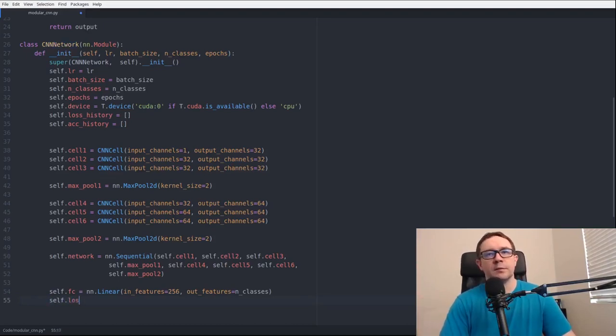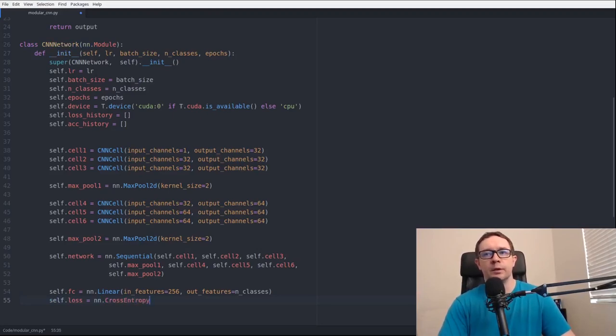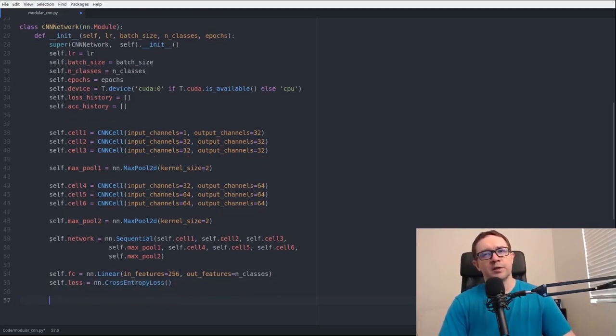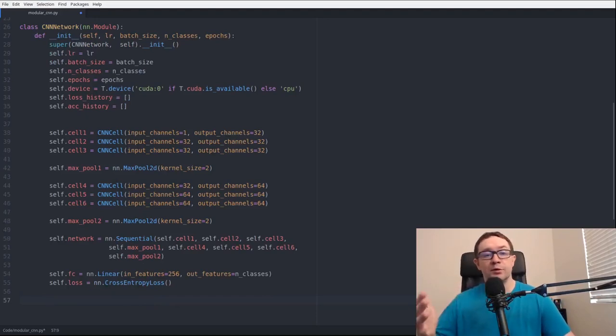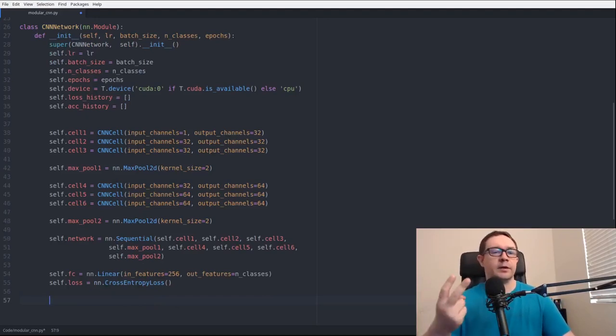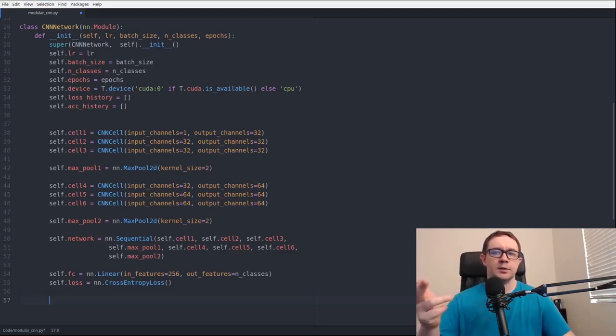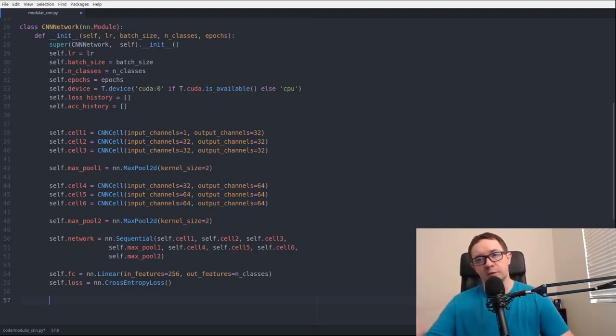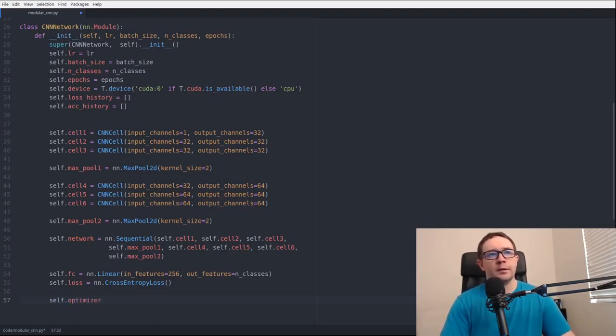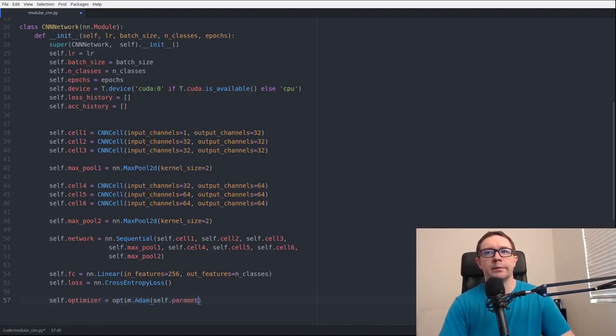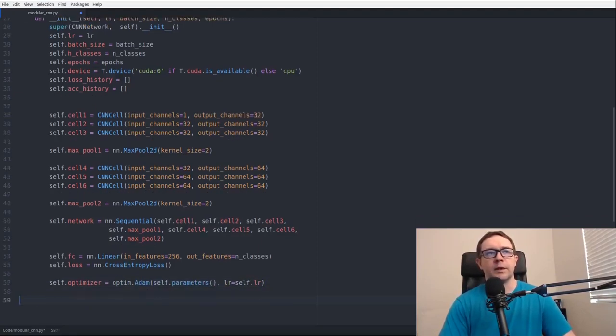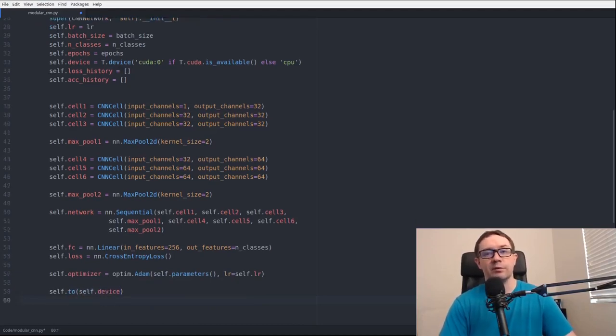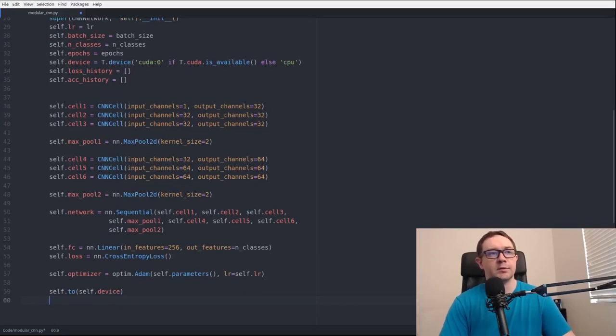Self.loss equals nn.cross_entropy_loss. The cross entropy loss is employed whenever you want to handle multiclass classification. For binary classification, it's binary cross entropy loss. Self.optimizer equals optim.adam, self.parameters, lr equals self.learning_rate. And very important, you want to send your entire network to the device to make sure you're using CUDA tensors.